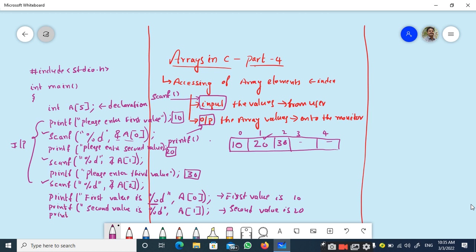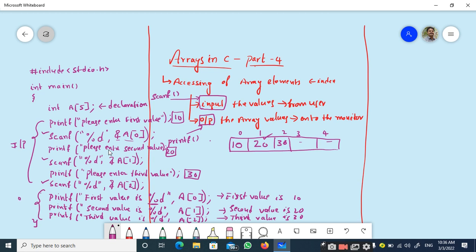For the last statement: printf("Third value is %d", a[2]) — a[2] is 30, so 30 is printed and the output is "Third value is 30". Then I end the main program. This is how you input values from the user and output the array values onto the monitor using the printf and scanf functions.